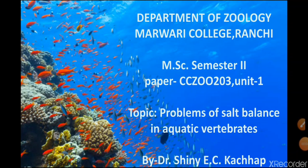Hello students, today we will be studying about problems of salt balance in aquatic vertebrates, which is a topic of MSc Zoology Semester 2, Paper 203, Unit 1 of Marwari College, Ranchi.